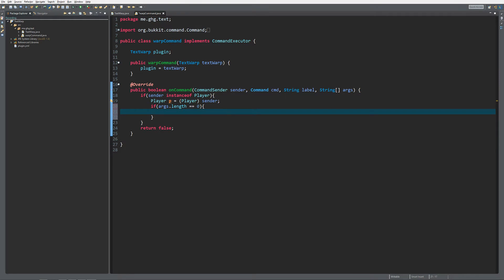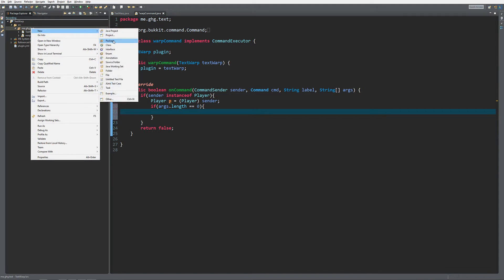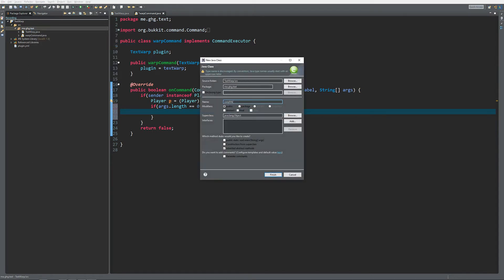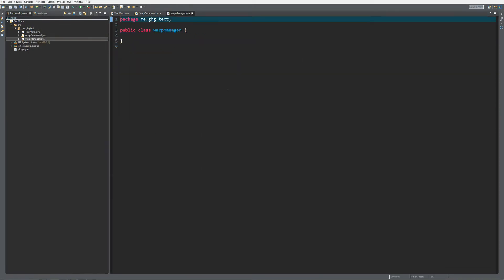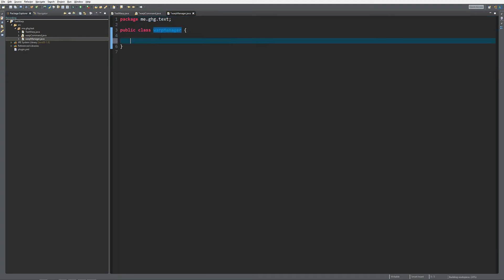I'm going to introduce you guys to a new type of making your plugins. Because you can put all the code over here for warping and sending the list, but you can also make a manager class. To do so we are going to create a new class called WarpManager. You should do this when you start to make bigger plugins — this will not be that big of a plugin, but it's still a nice concept.